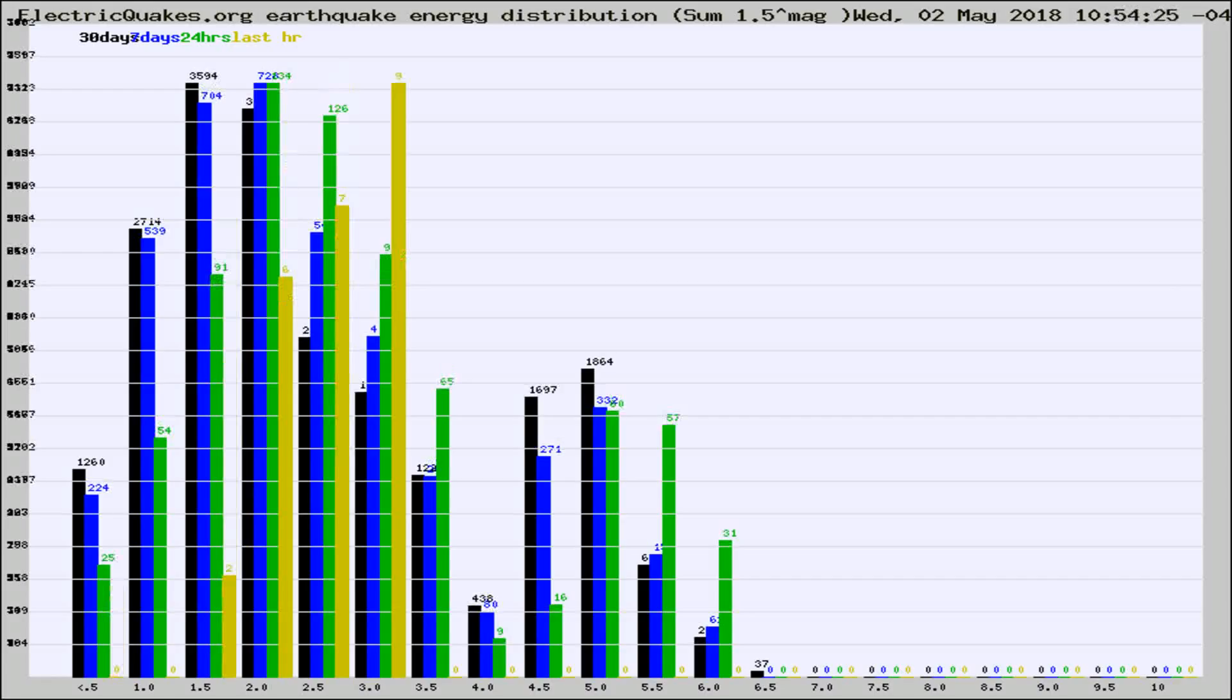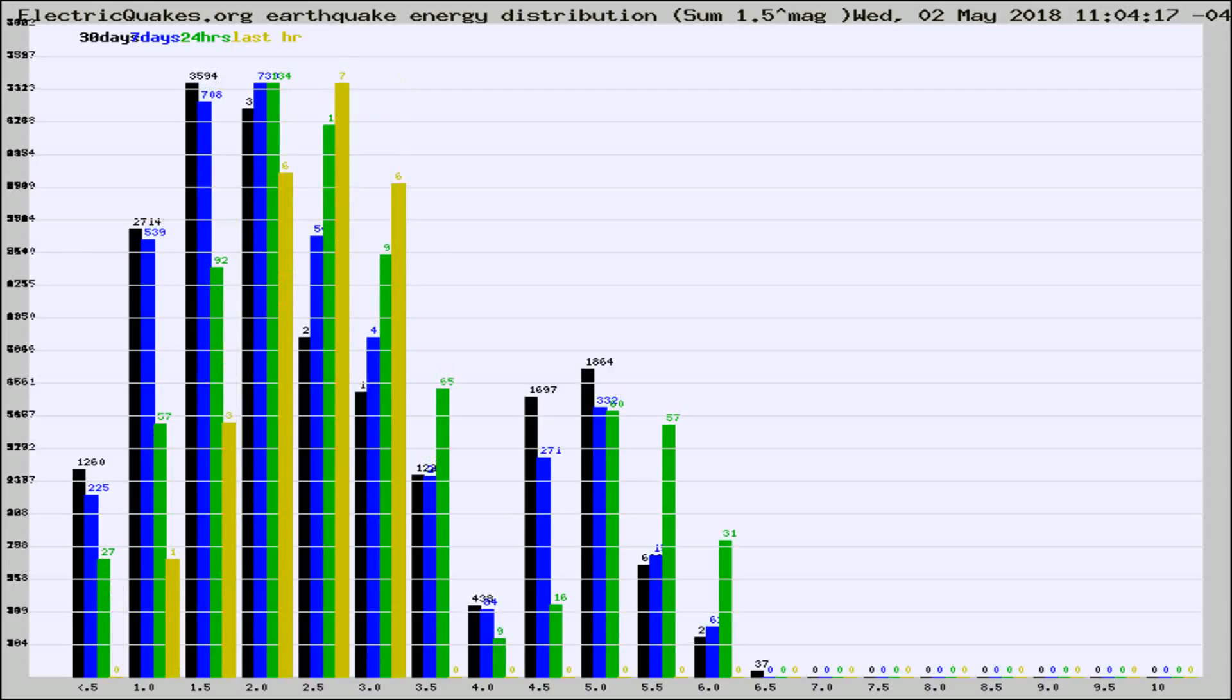Different colored columns are for 30 days, 7 days, 24 hours, and the last hour.